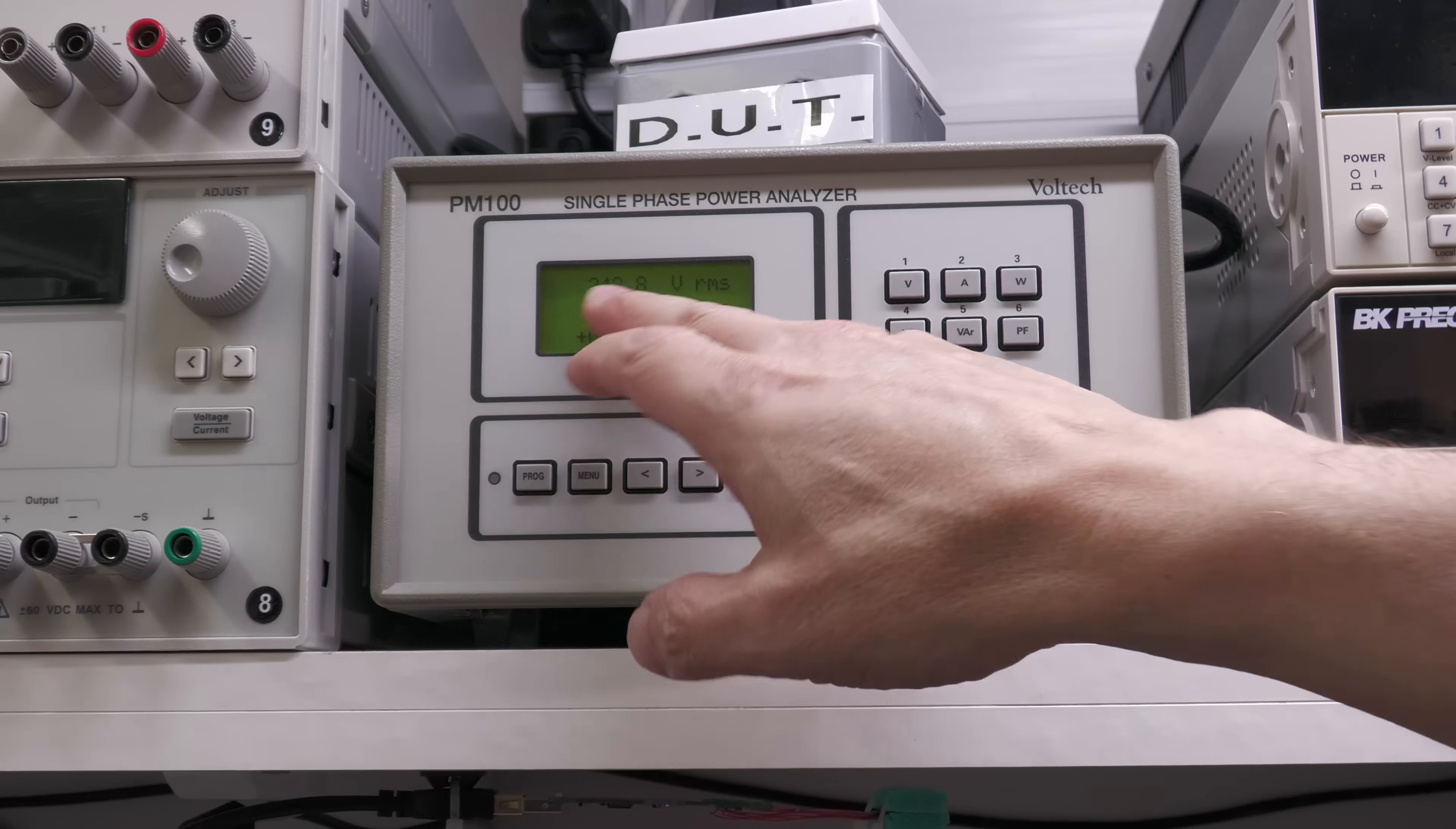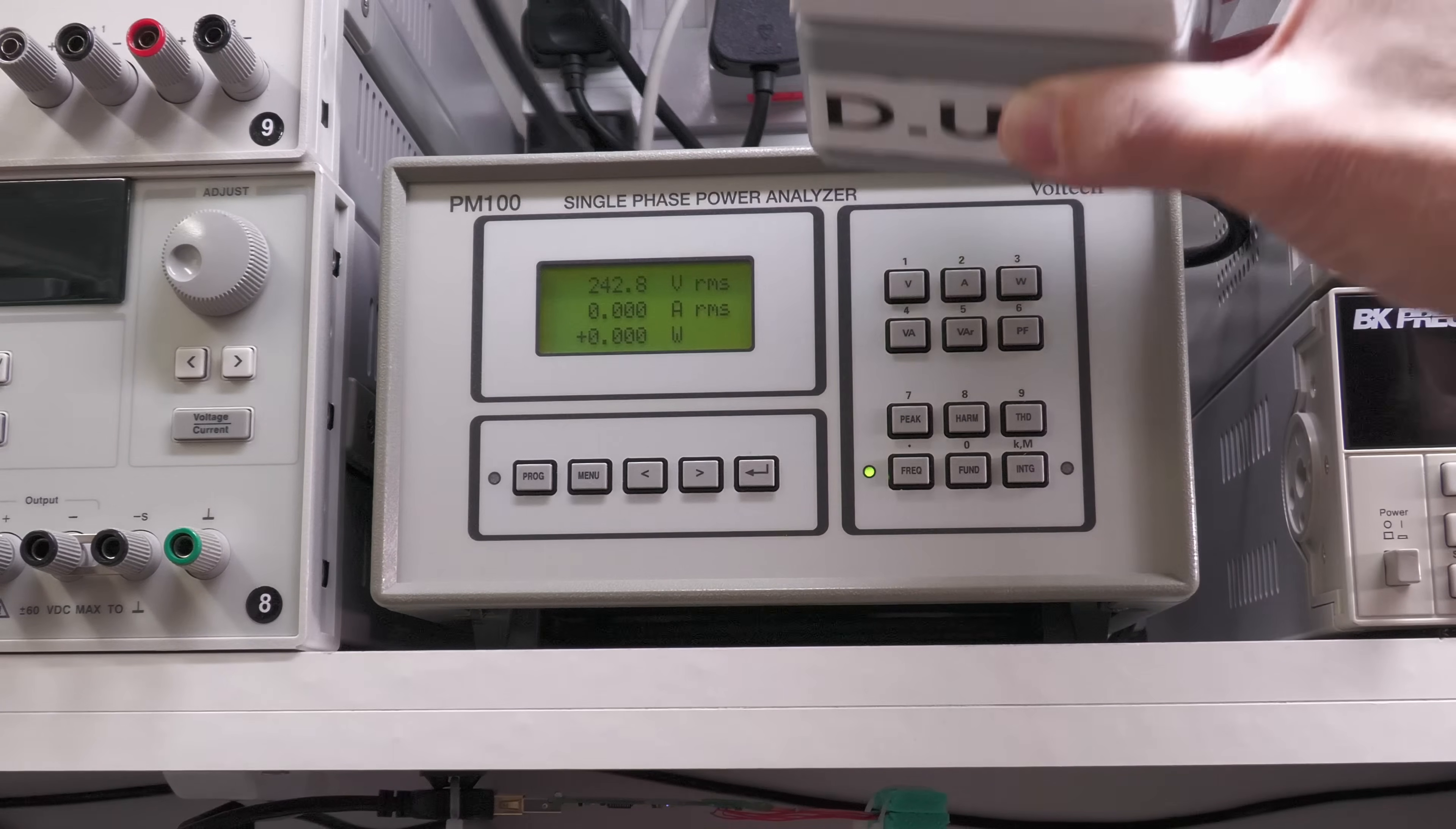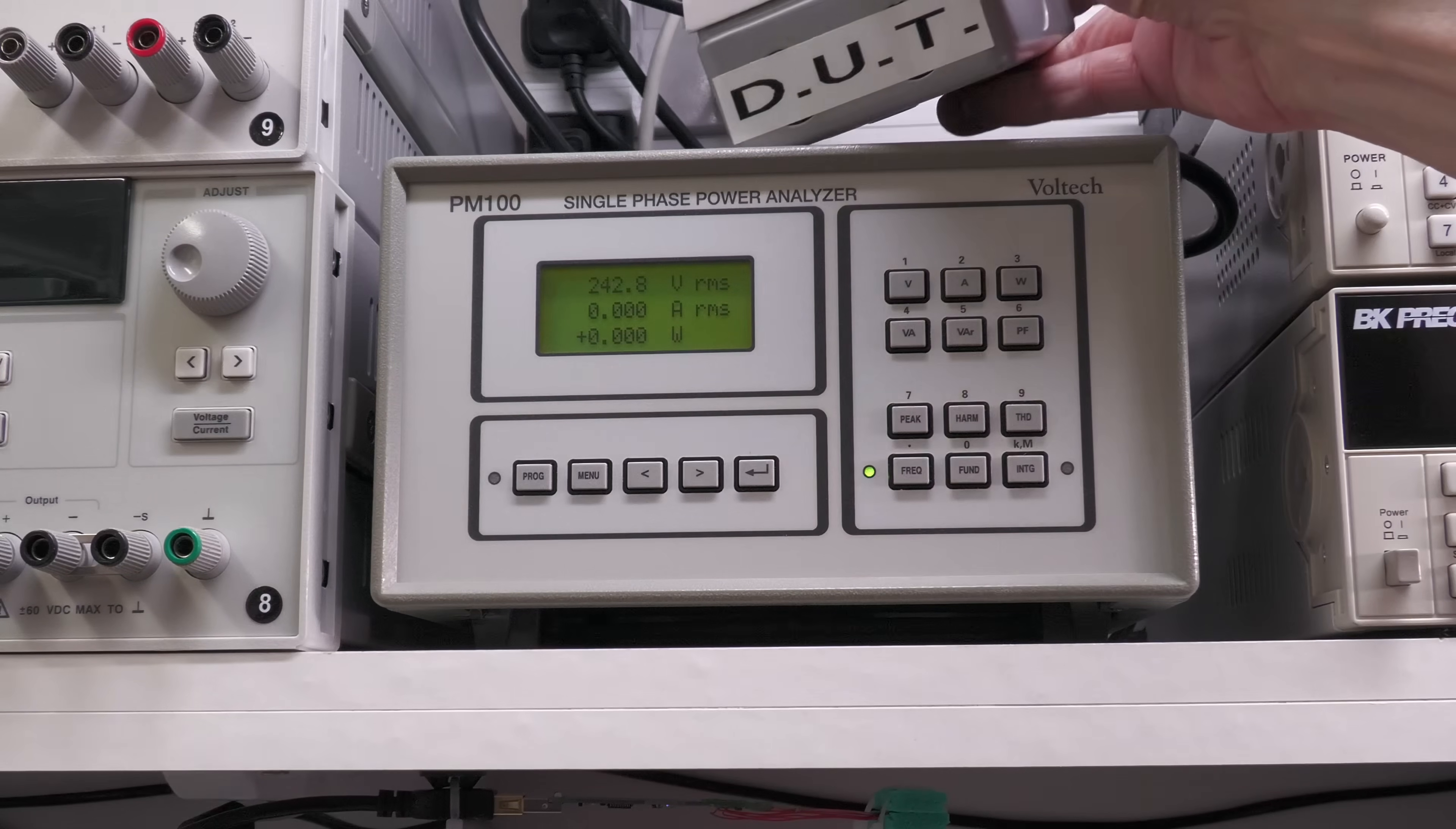As you can see it's powered up, and at the moment it's just showing 242.8 volts. That's the voltage being measured at the moment, and you can see that I've got a small socket attached to it that I can just connect my device under test to.